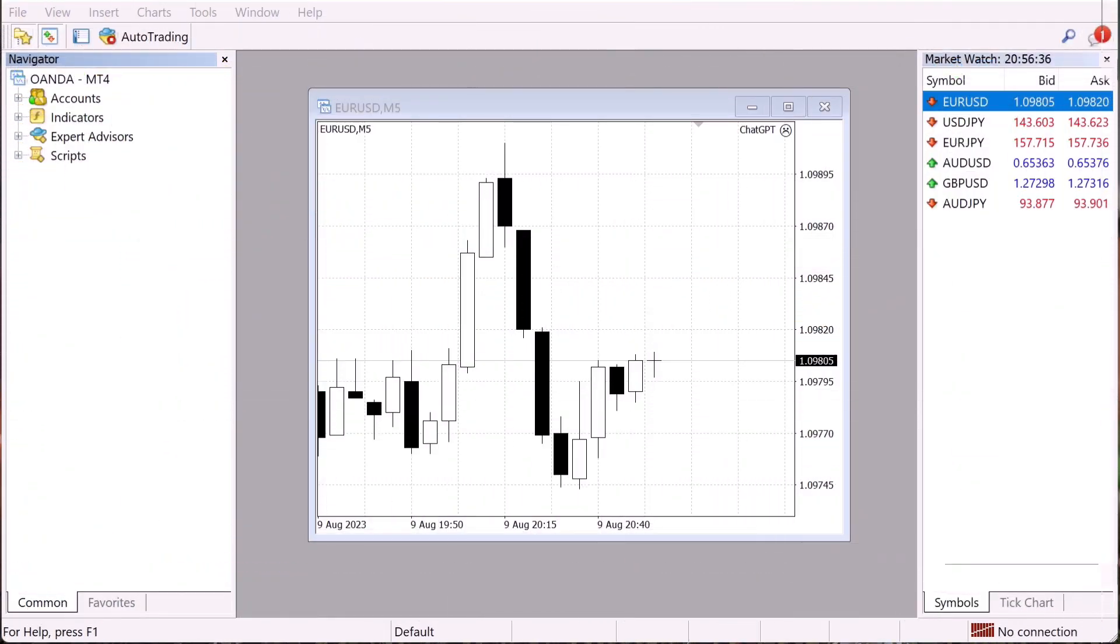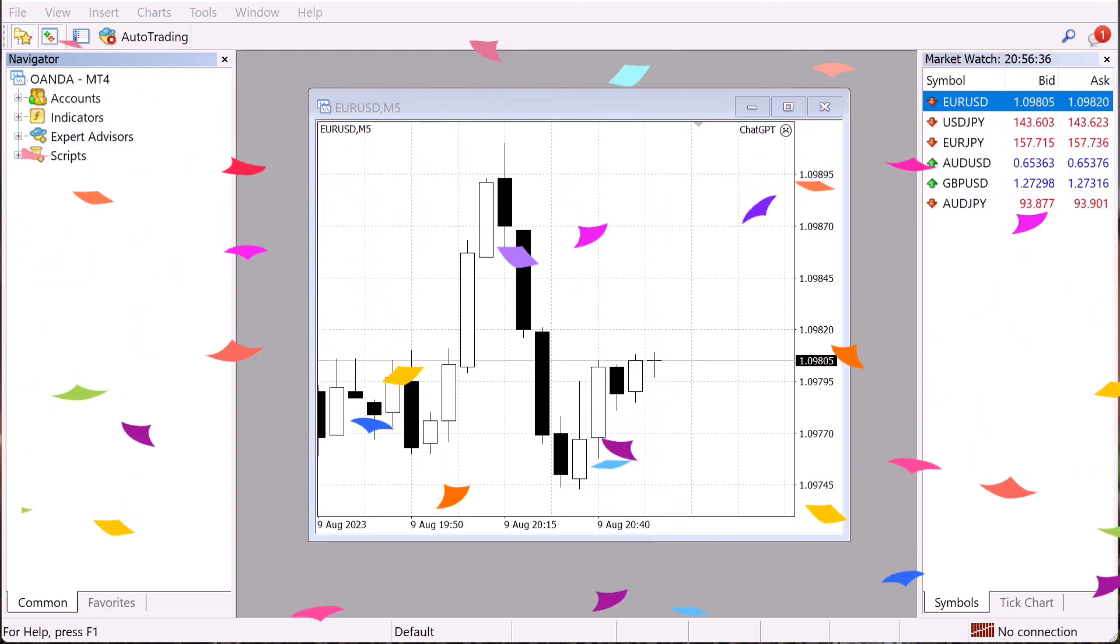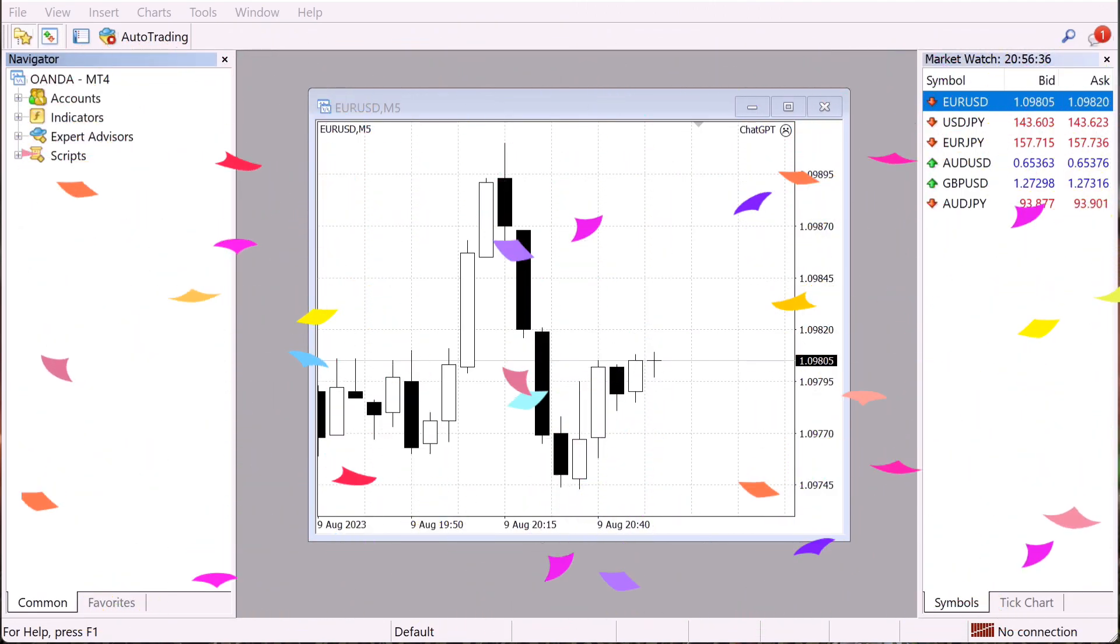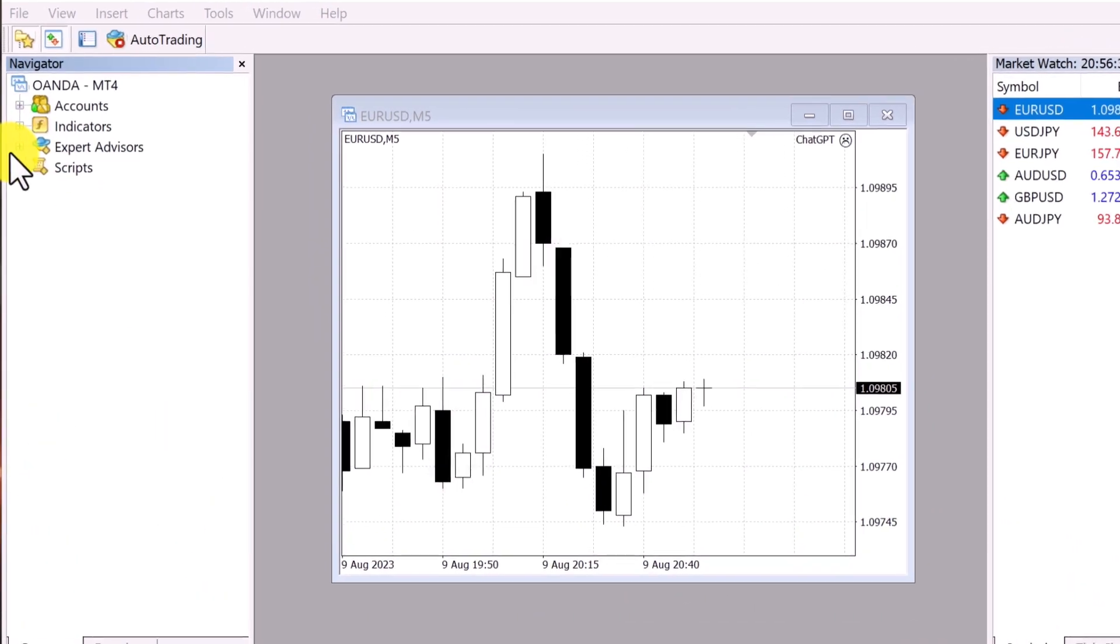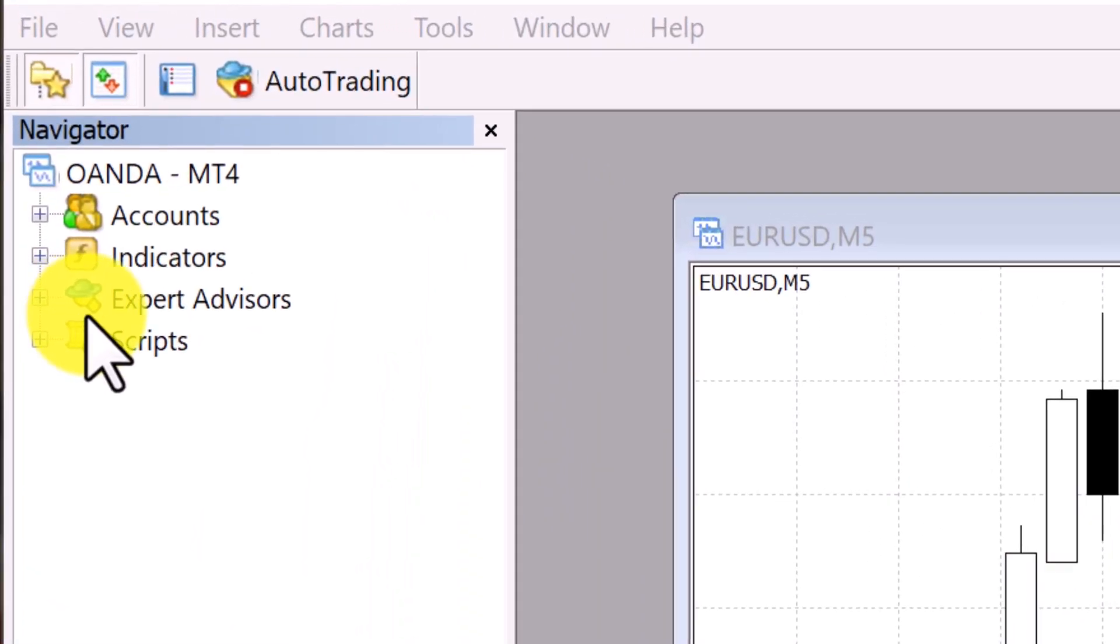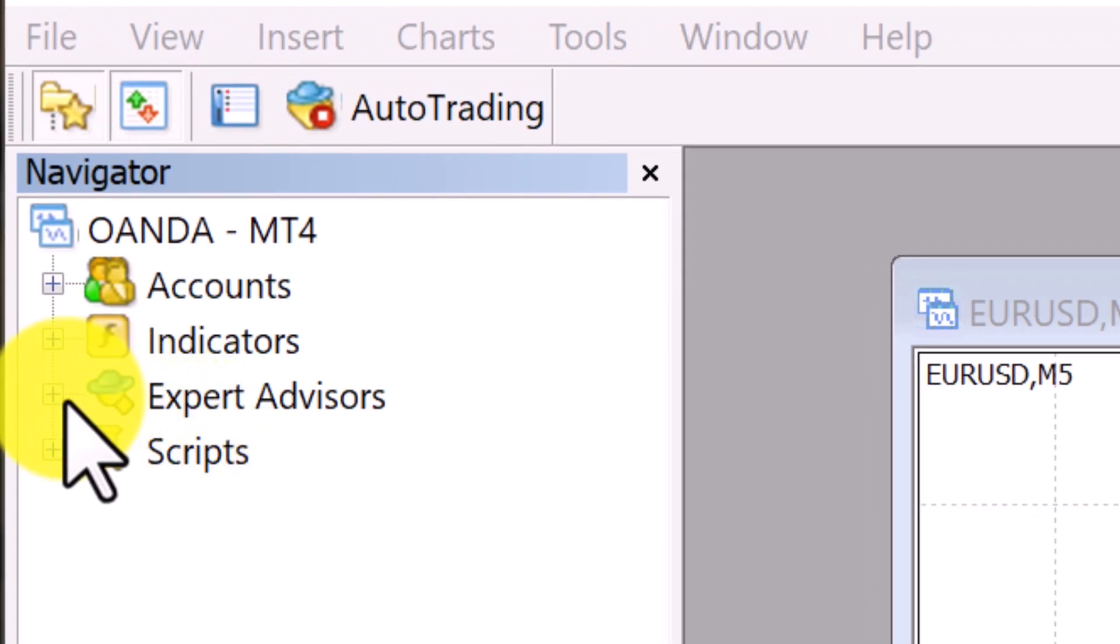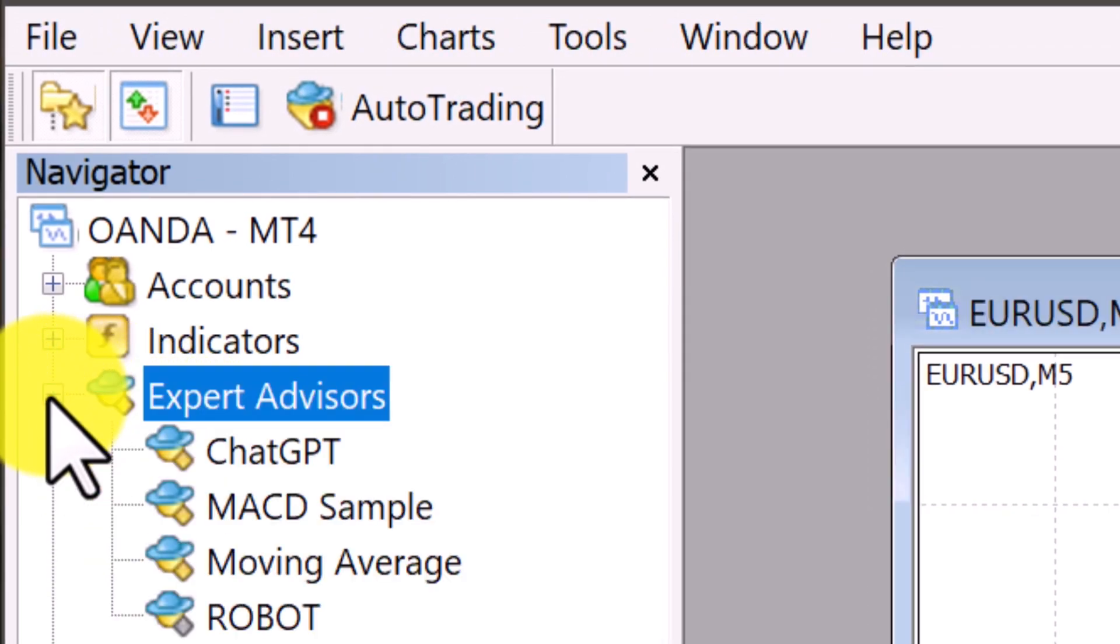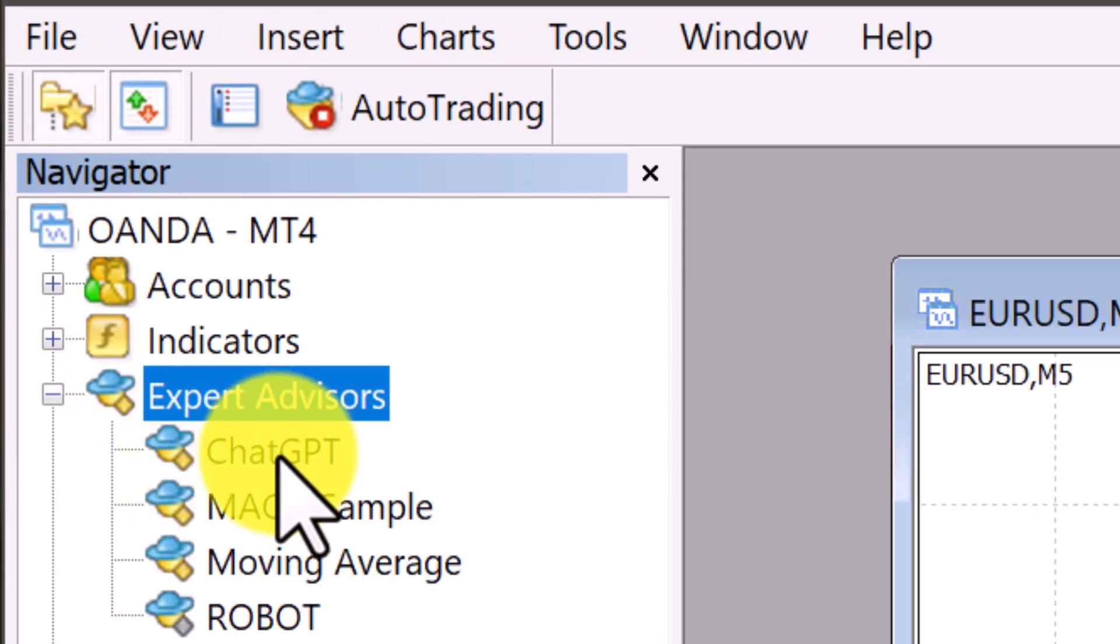So here we are back in our MT4 platform. I'm so excited. This is like the final step before we can actually take some automated trades. So remember over here on the left-hand side, right where it says Expert Advisors, just go ahead and click that dropdown. And you should see ChatGPT, the bot that we just basically wrote. It should be right here.